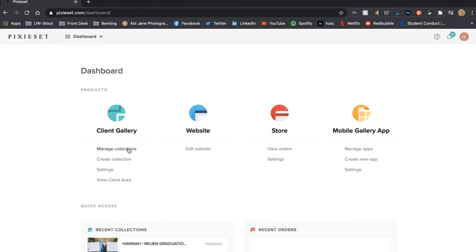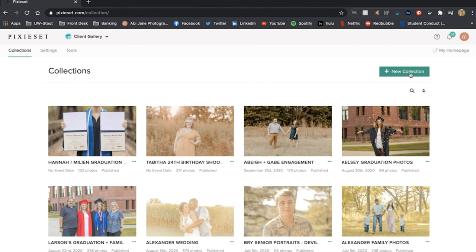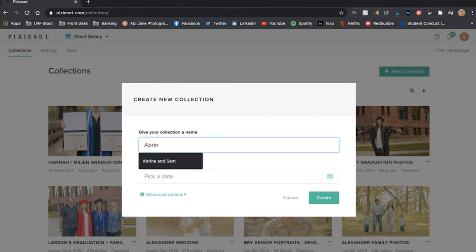But I am just going to be sending photos through an album. So I just go to manage collections. Here you can see all my other ones that I currently have up. New collection.